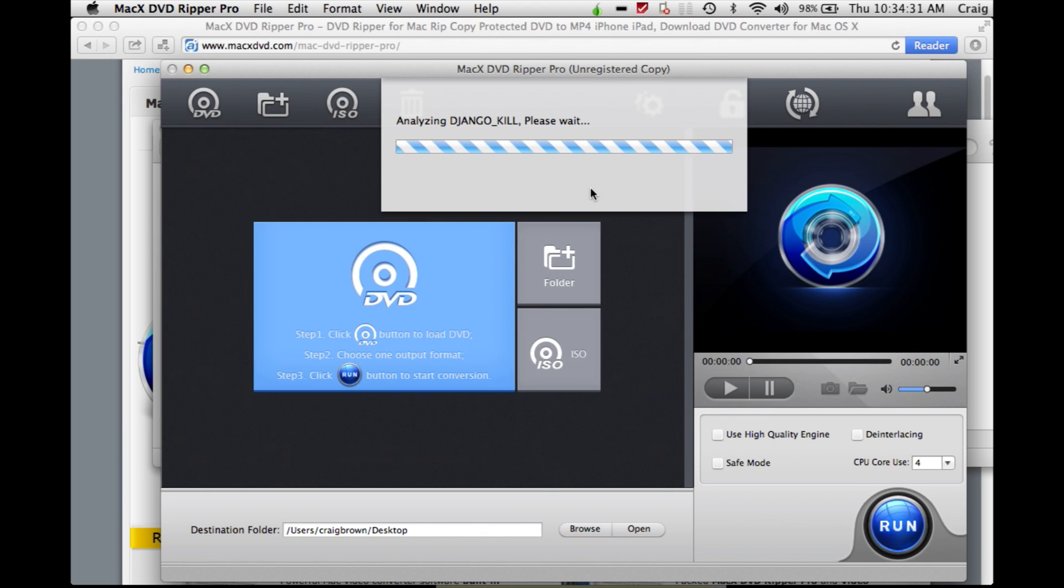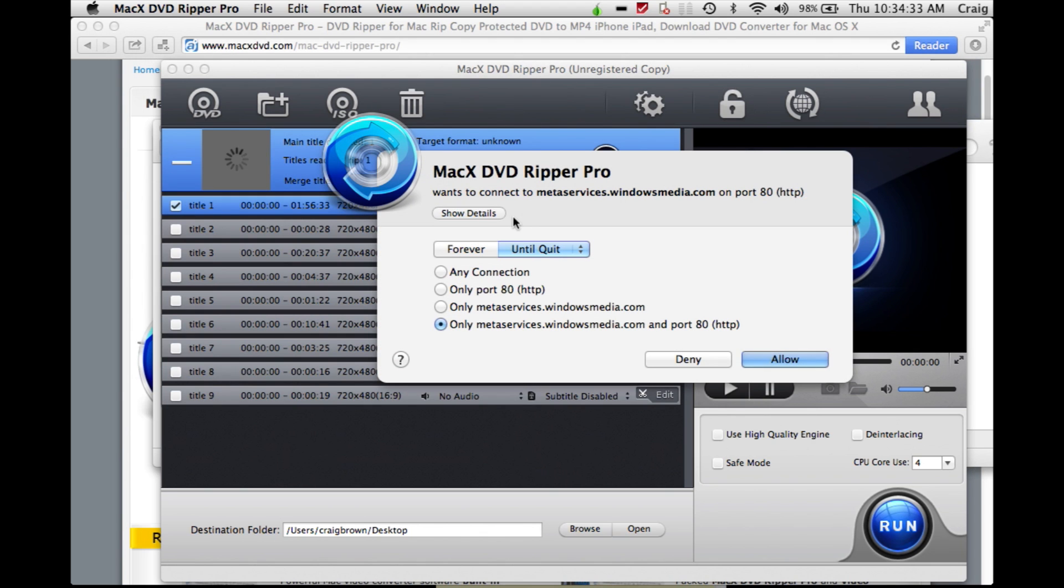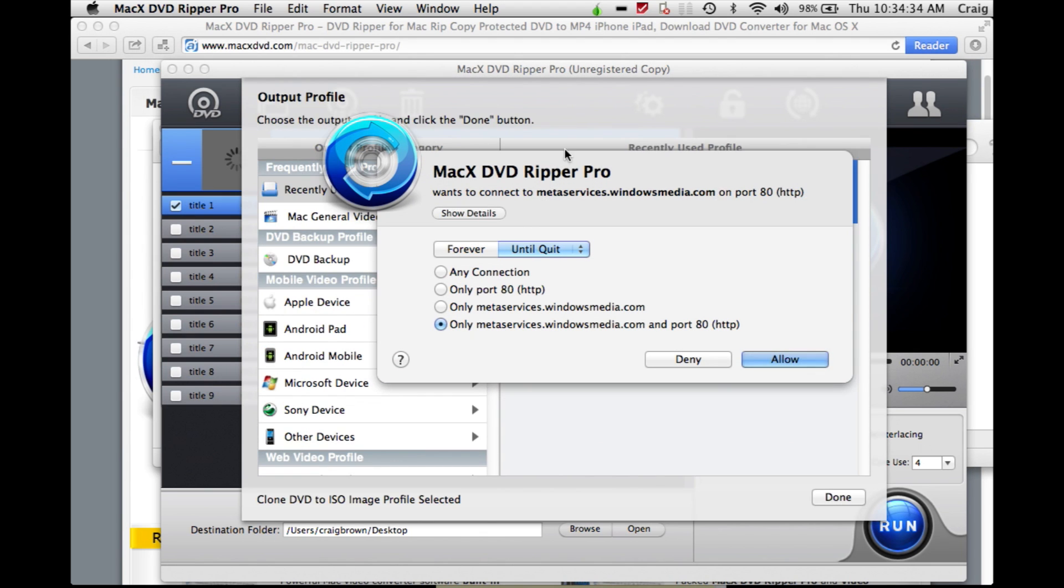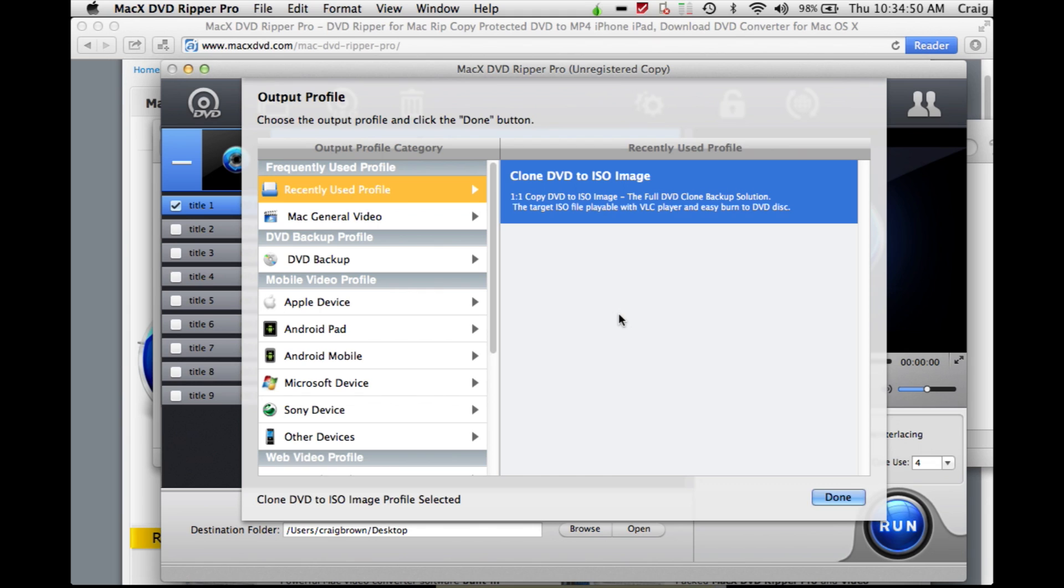The software will analyze your disk. This is another piece of software I've got in the background called Little Snitch. It tells me if any software is trying to communicate through the internet. In this case, MacX DVD Ripper Pro is communicating to their meta services. I'll allow it. It doesn't really matter.